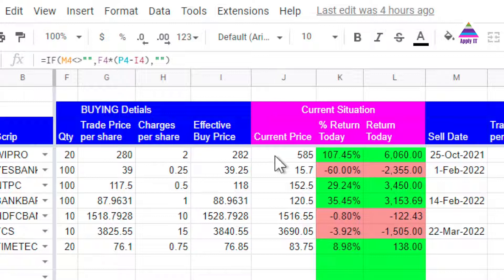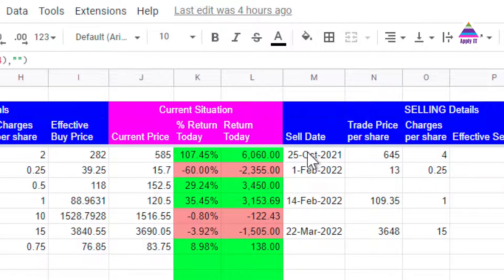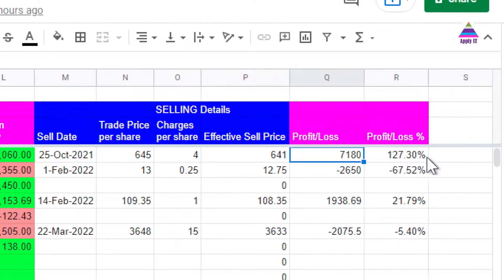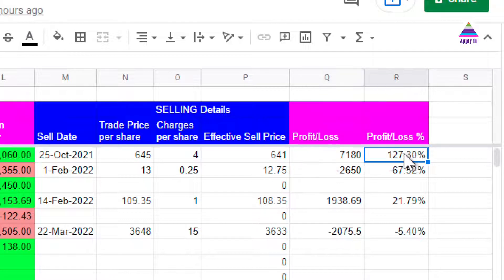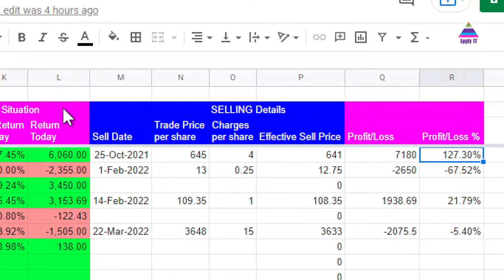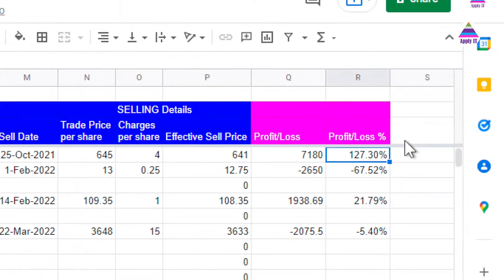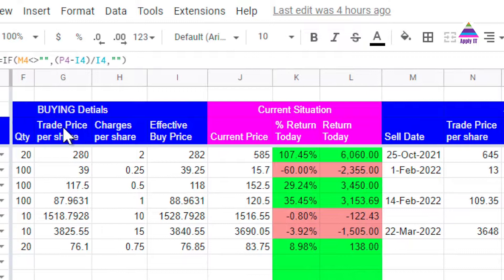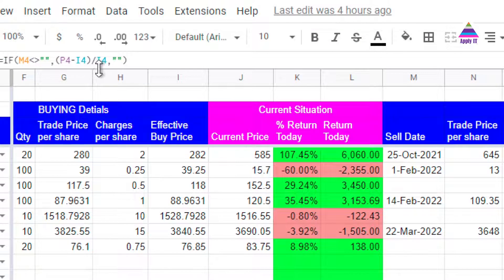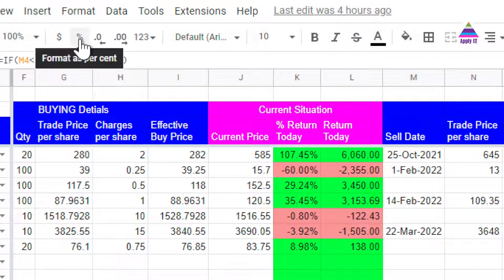We can also calculate profit and loss in terms of percentage. The formula is P4 minus I4, divided by I4 — where P4 is the effective selling price and I4 is the effective buying price. This gives a fractional value which we format as a percentage using the percentage formatter, giving us profit or loss as a percentage.